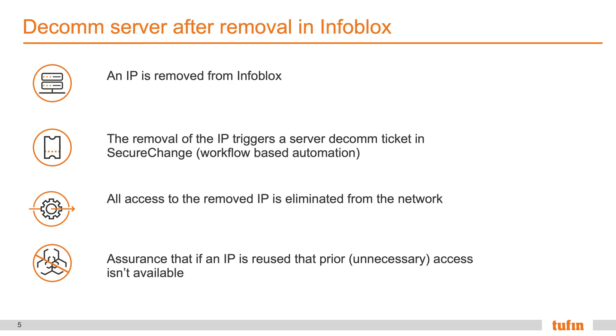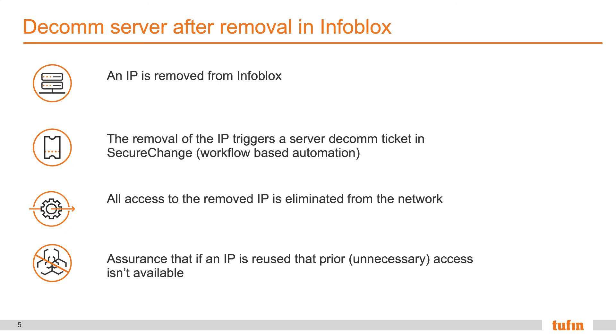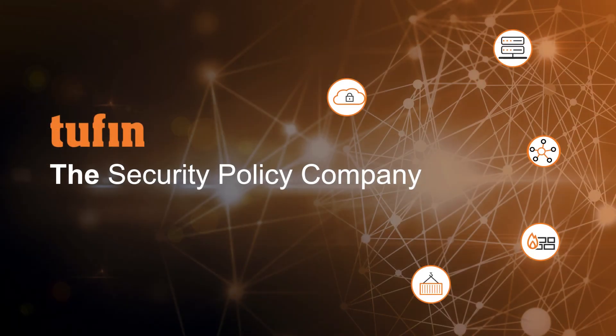Another option for customers to explore is the ability to decommission a server after removal in Infoblox. Consider an IP is removed from Infoblox. Although that IP is removed from Infoblox, that actual location still exists within the policies within the network. That means that when an IP is restored or that address is reassigned to another machine, the existing access within the network is still going to provide access to it. Through secure change workflow automation, we can actually decommission access to that object. So, in the example where we have changes within the network, we're actually able to logically remove that access across all the network after we receive the update that the IP has been removed. To learn more about this solution and other Tufin solutions, please visit Tufin.com.